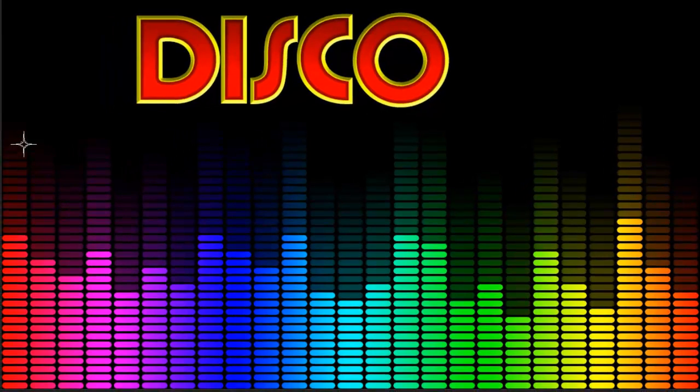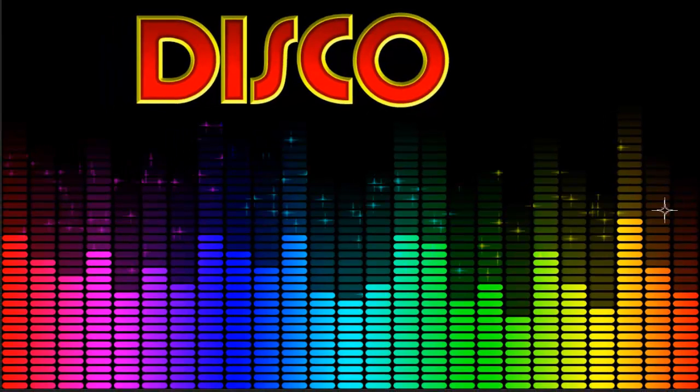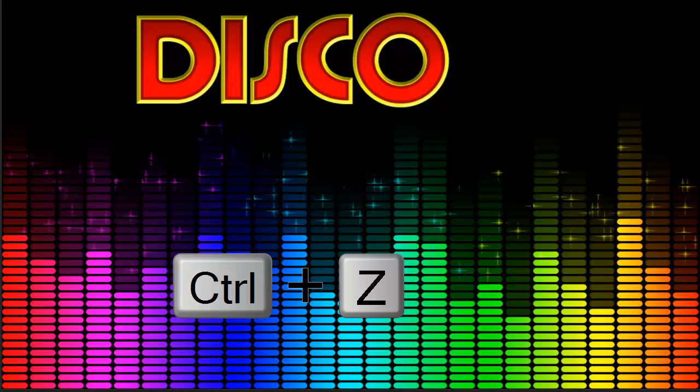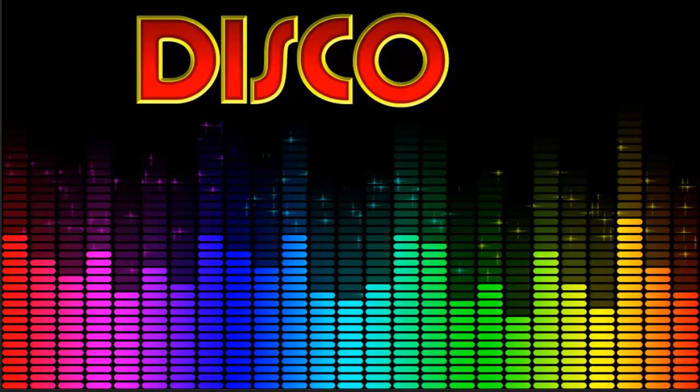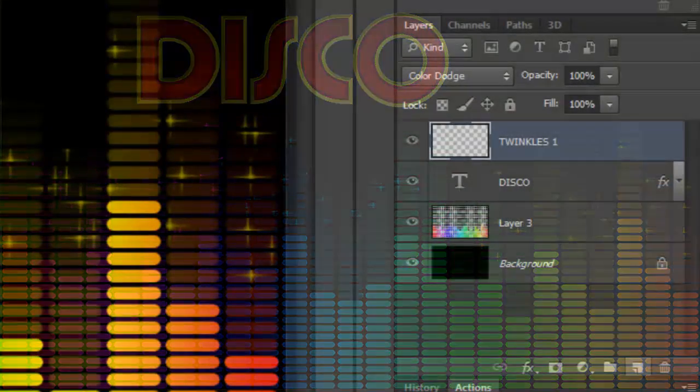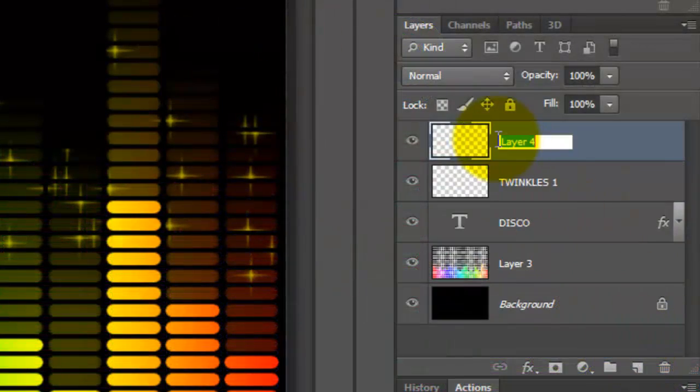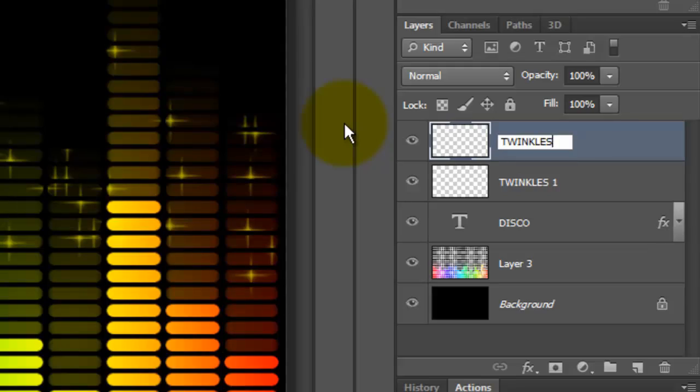Now, brush over the top of the equalizer. If you want to undo your last brush stroke, just press Ctrl or Cmd Z. Let's add a new layer and name it Twinkles 2.